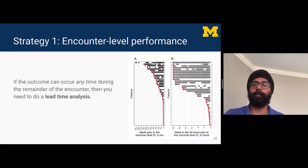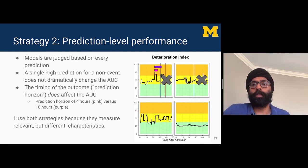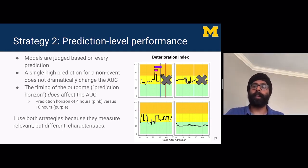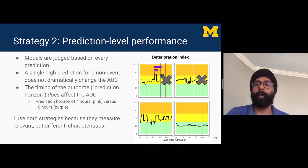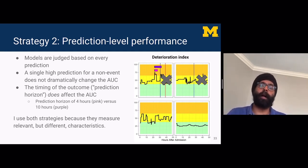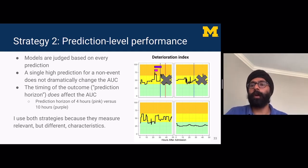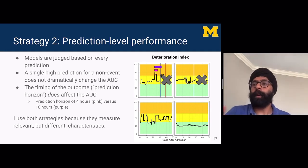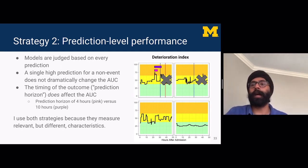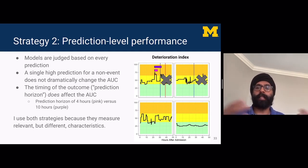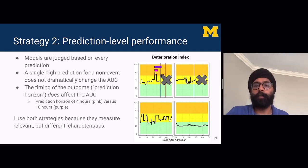Strategy two is prediction-level performance, where models are judged based on every single prediction. A single high prediction for a non-event wouldn't dramatically change the AUC, even if it generated an alert, because the remainder of the predictions are totally fine. However, the timing of the outcome does affect the AUC — or what I would refer to as the prediction horizon. If a patient exceeded the alerting threshold, according to a 10-hour horizon they experienced the outcome, so that's correct. But according to a 4-hour horizon, they hadn't experienced the outcome within the next four hours, so it would be considered an incorrect prediction. Both encounter-level and prediction-level performance provide different types of information, and I like to use both strategies when we look at models.